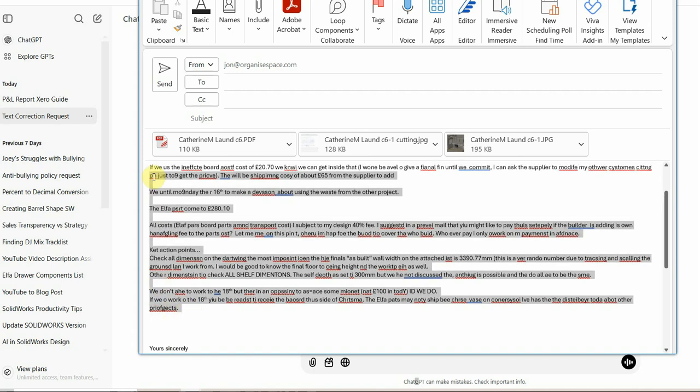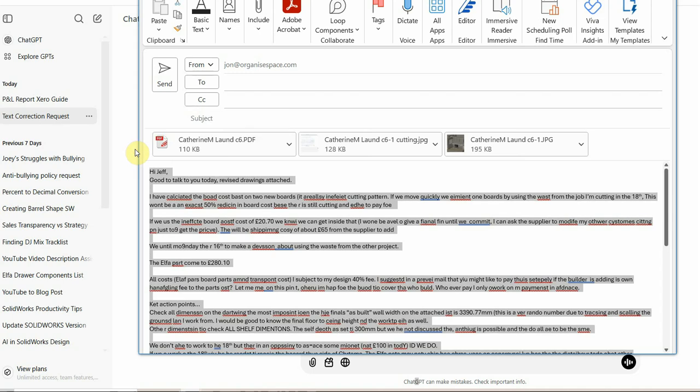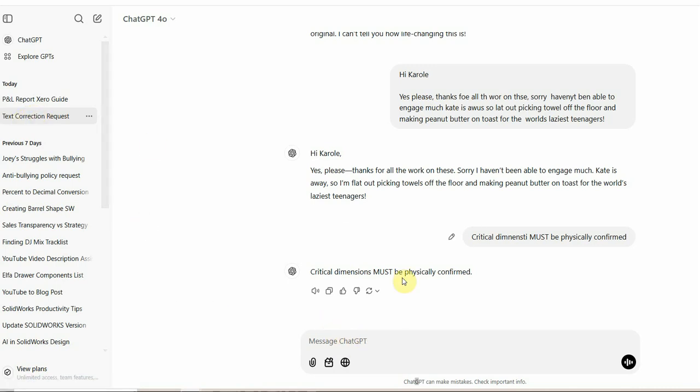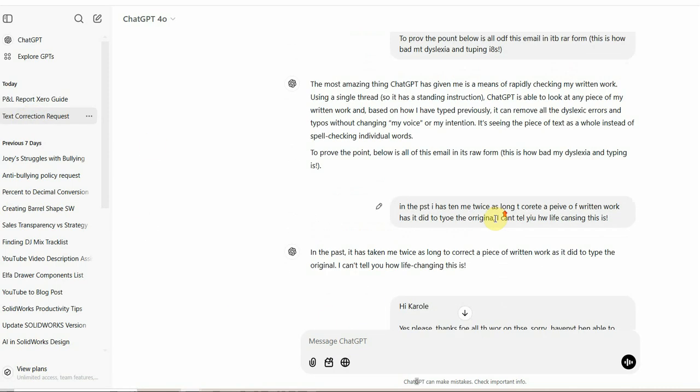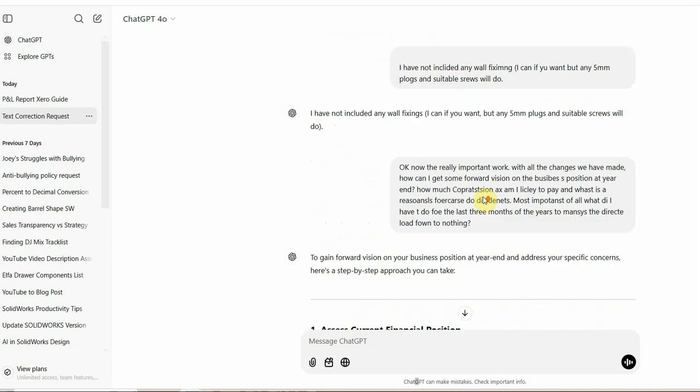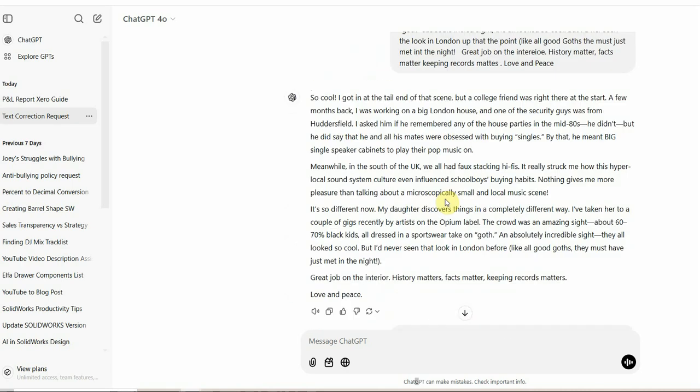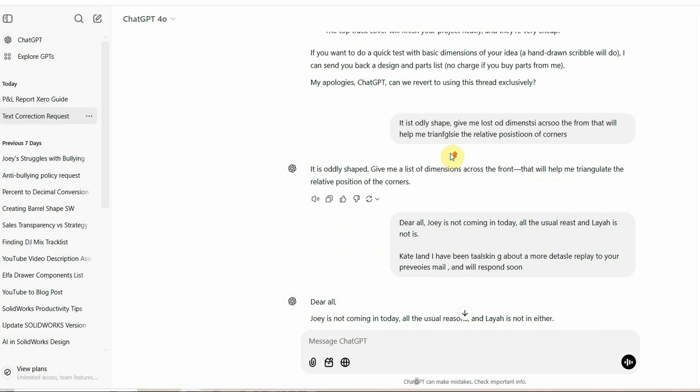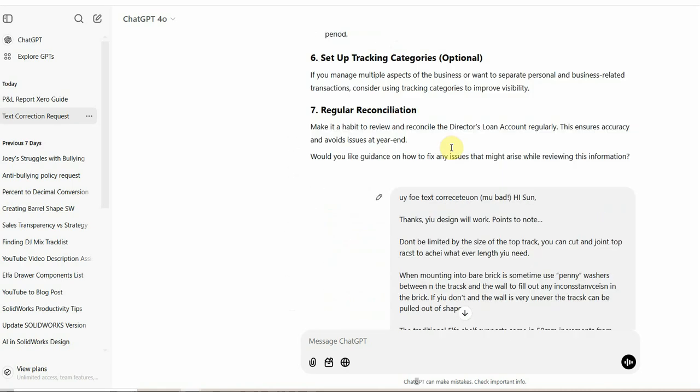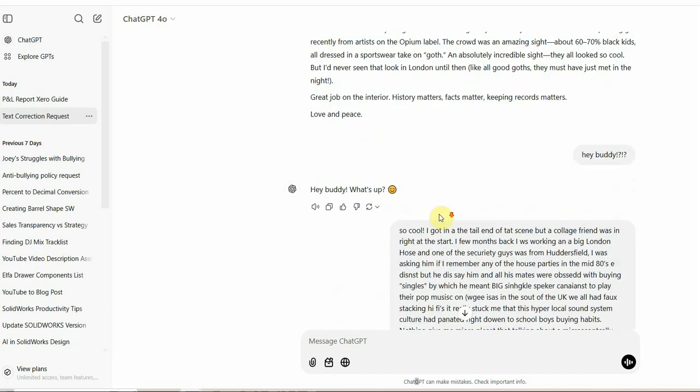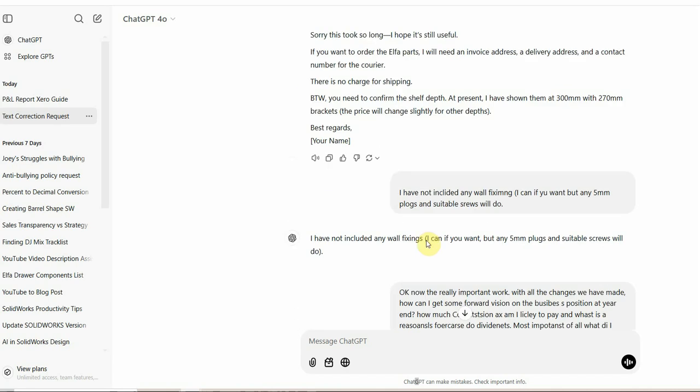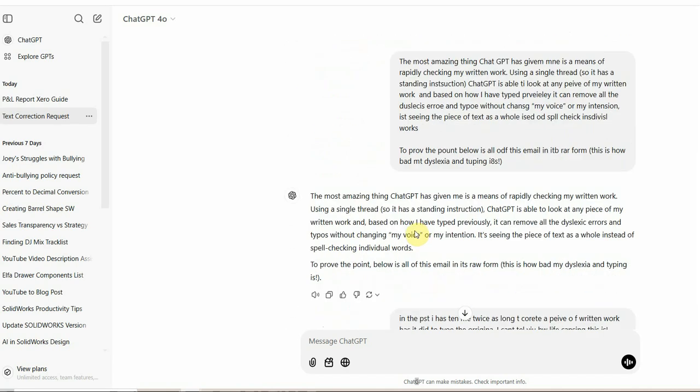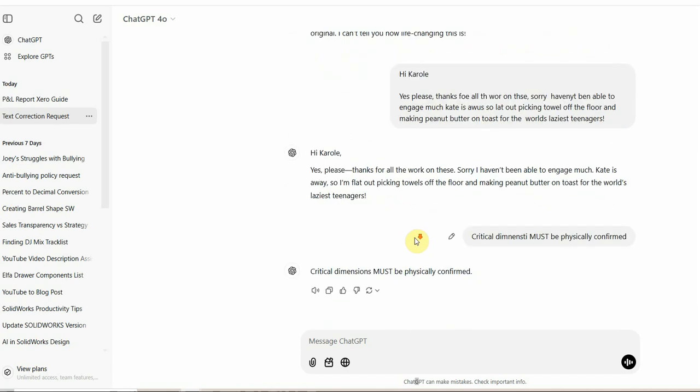So copy that, control copy, move that out of the way. This is a thread on ChatGPT and this thread, you can see how long it is. It's been trained over weeks and weeks and weeks of me telling it, I'm dyslexic. Anything I paste into this thread, I want you to correct all the spellings, all the typos and try and learn from my typical mistakes.